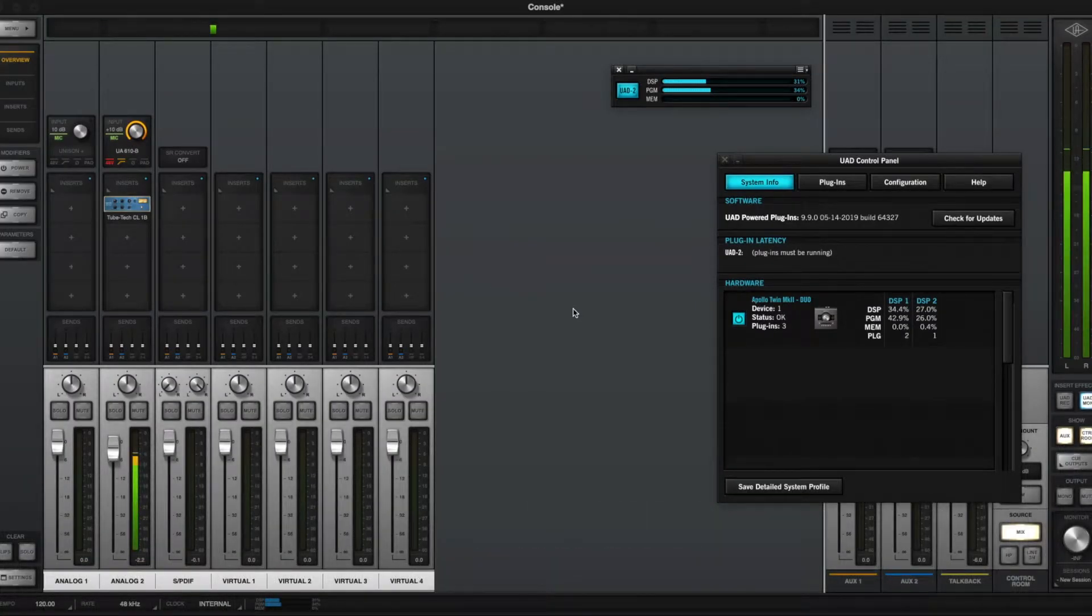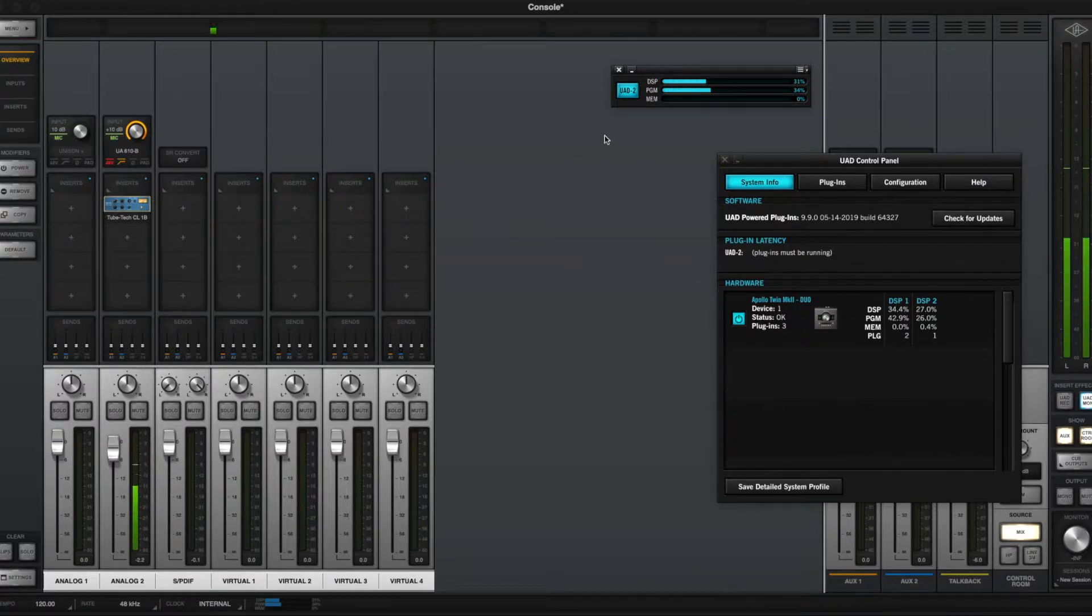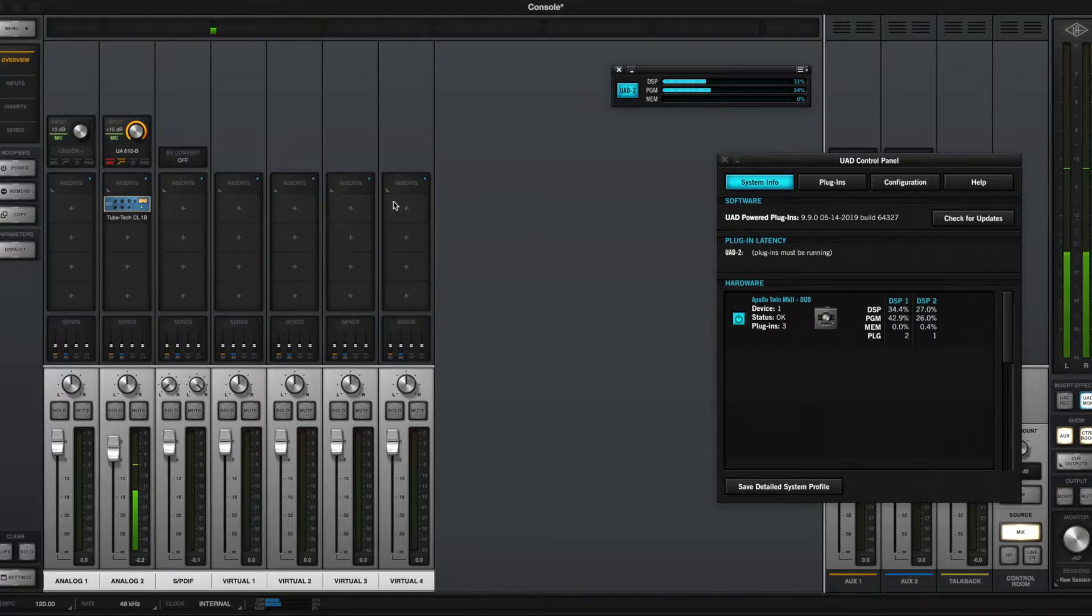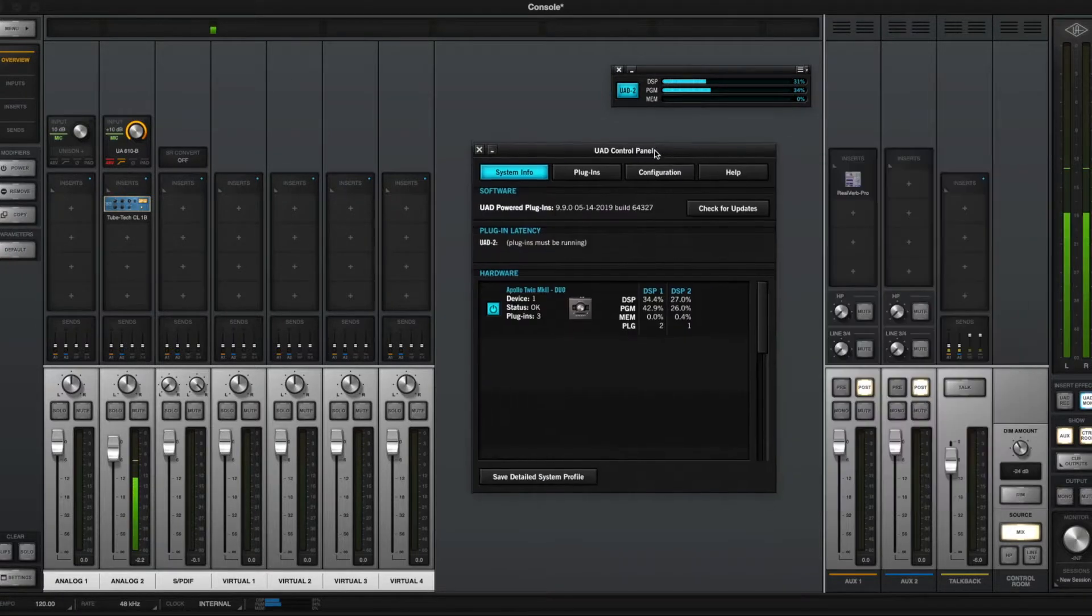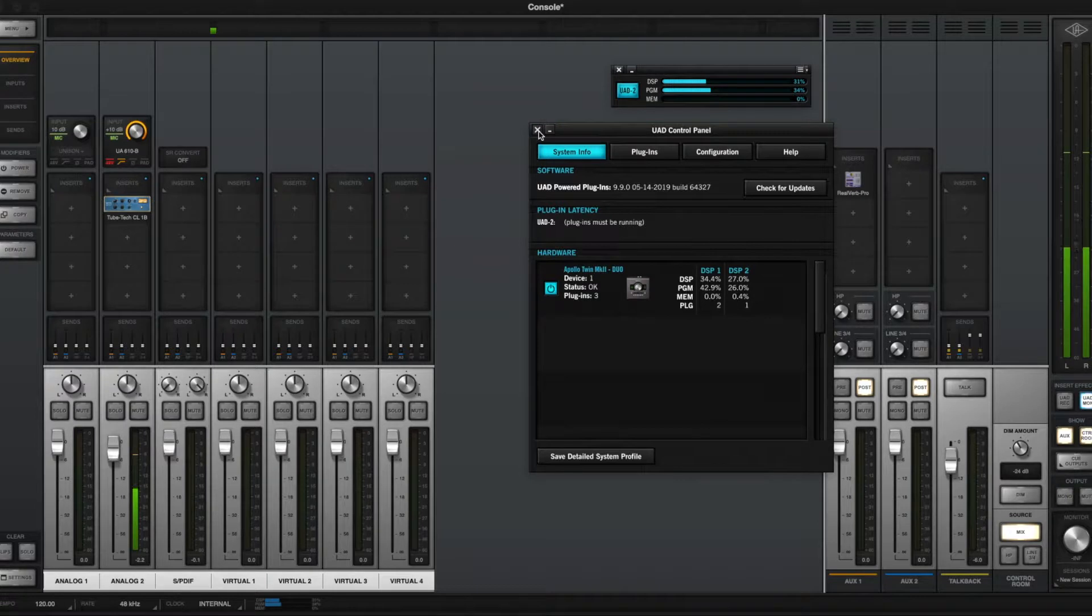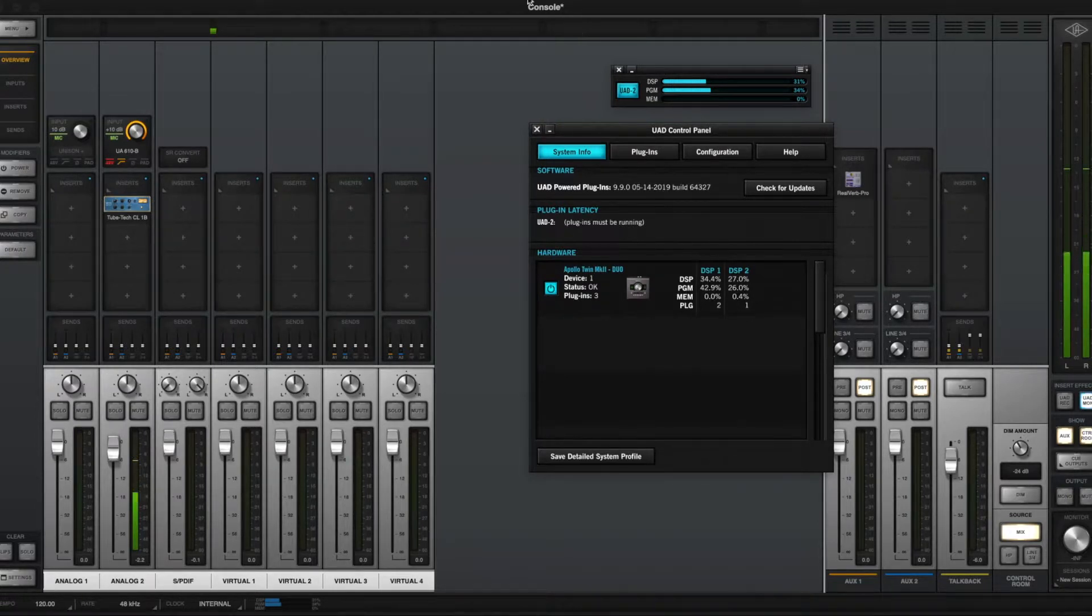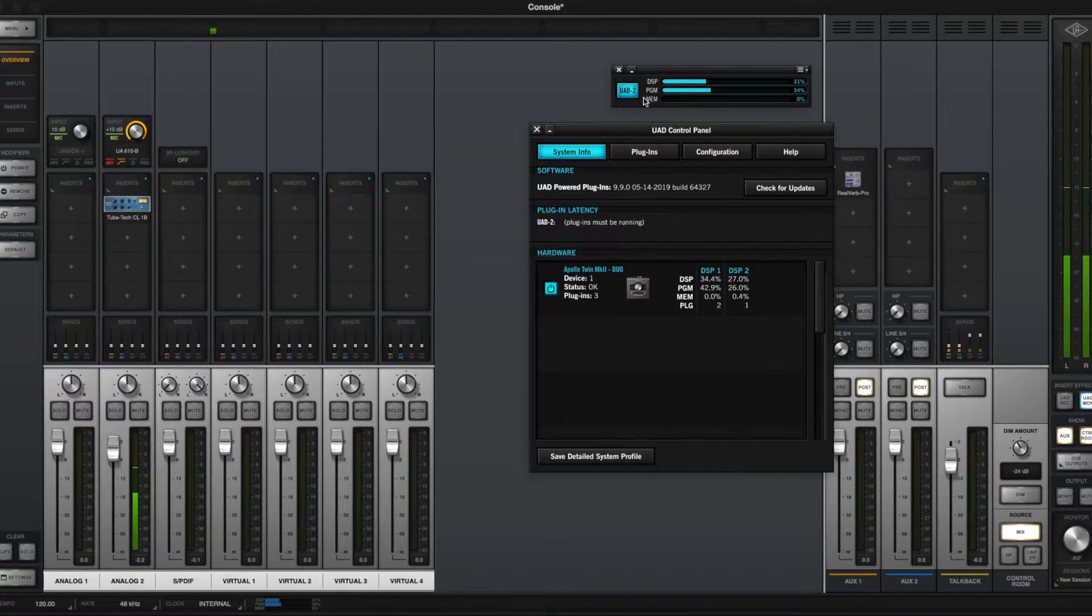Once you have your UAD Apollo Twin connected to your computer, you'll want to install the console software, which is what you see behind here, and the meter and control panel. I believe that both the console and the meter/control panel software come as part of the same installation.